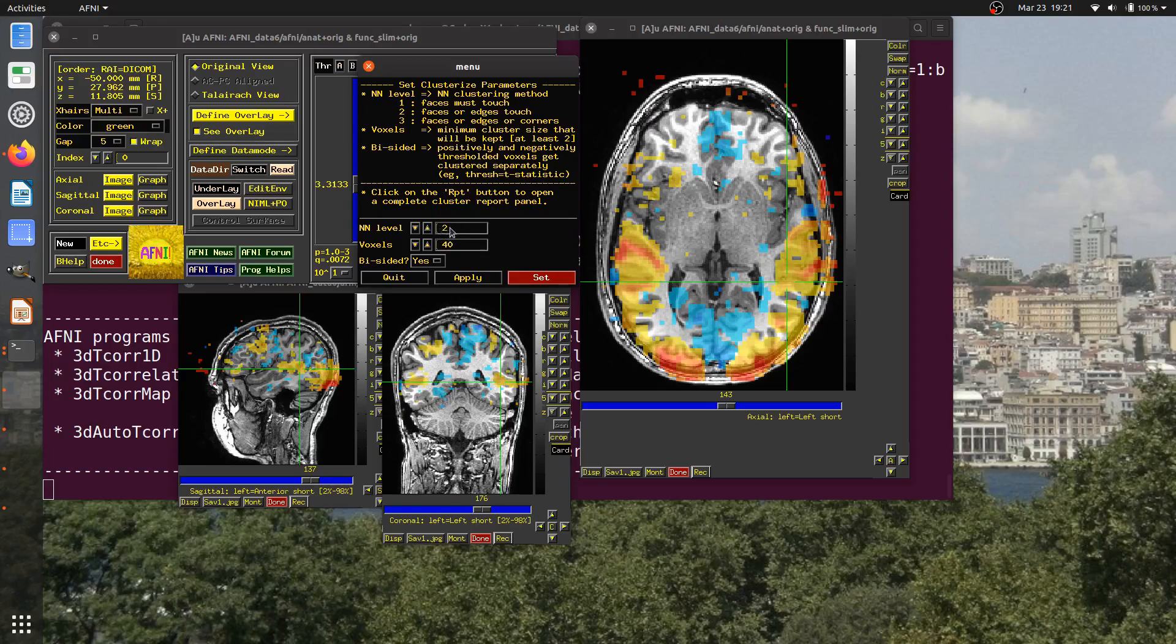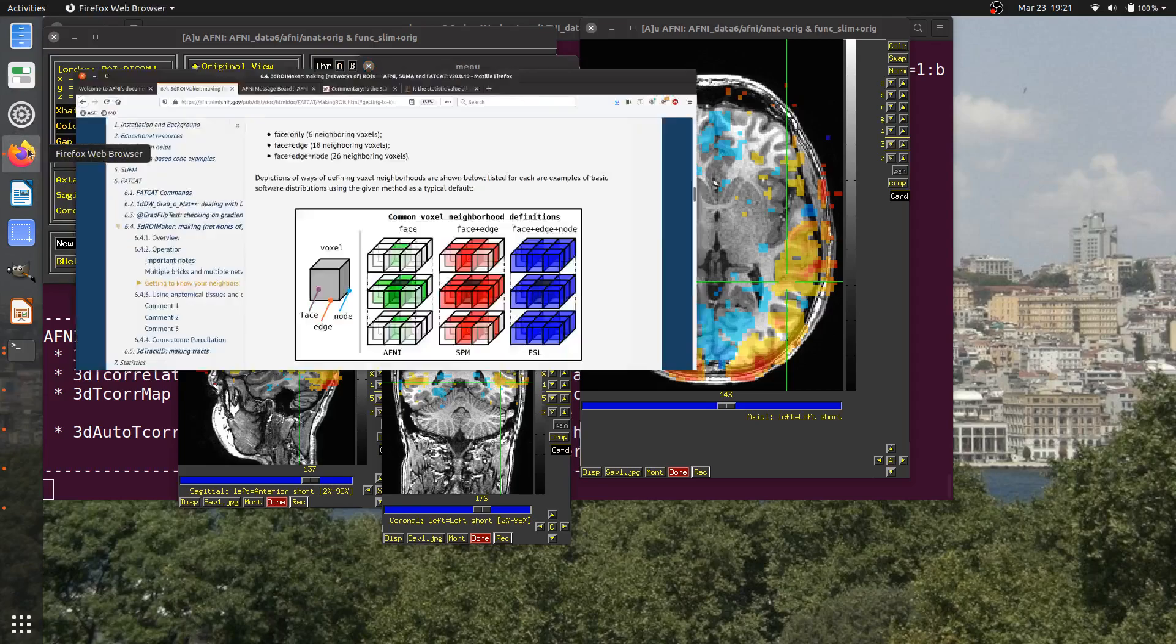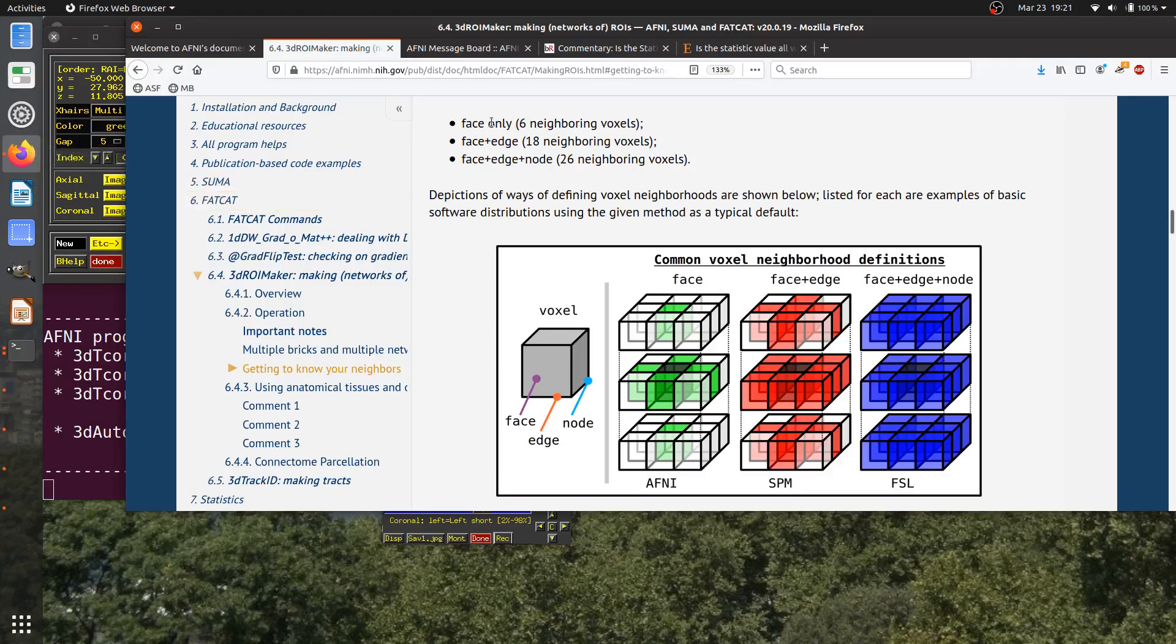Before we even do that, we need to talk about the NN level or what it means to be a neighbor of a voxel. When we're forming a cluster, what are the rules that voxels must have to be part of a cluster? This is an option that you can set. Right now, the default level is two and that means that a voxel is a neighbor of another voxel if either their faces or their edges touch. To view this graphically, you can view it like here.